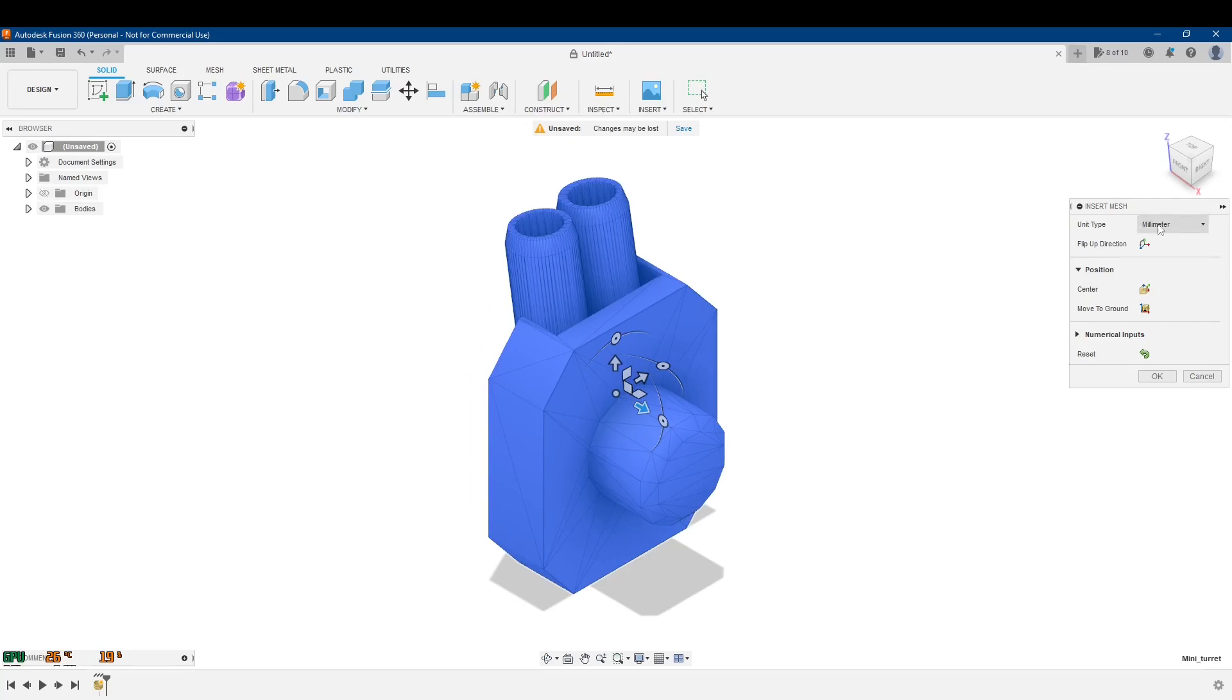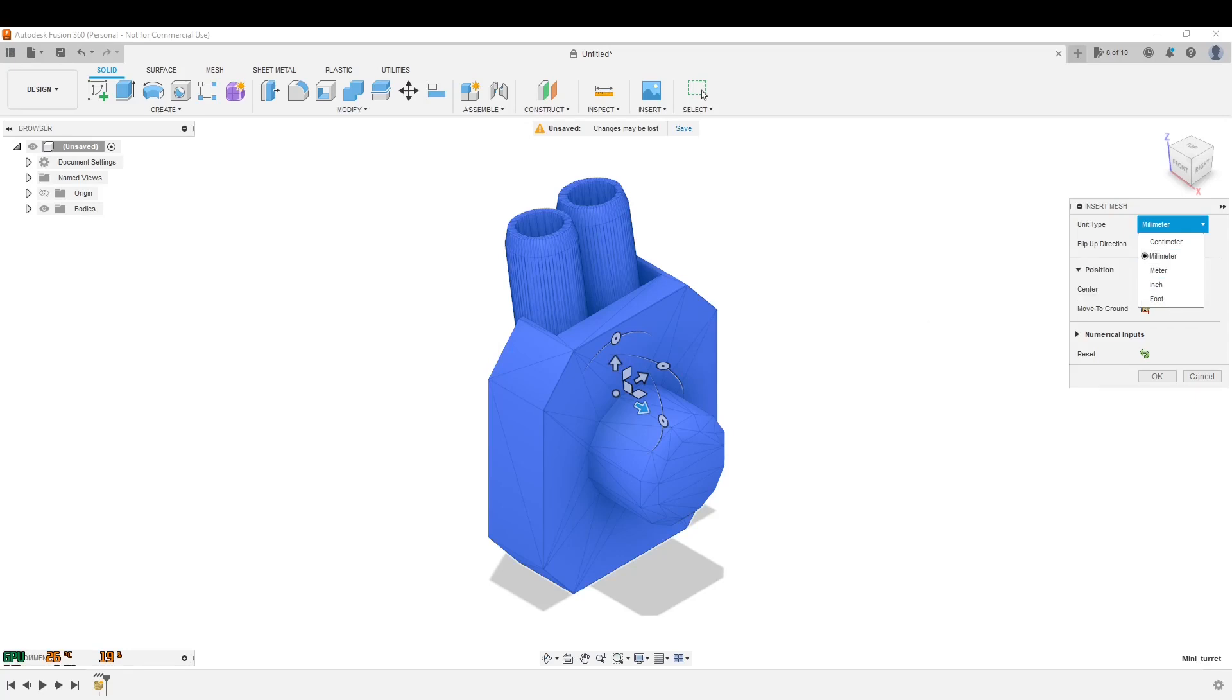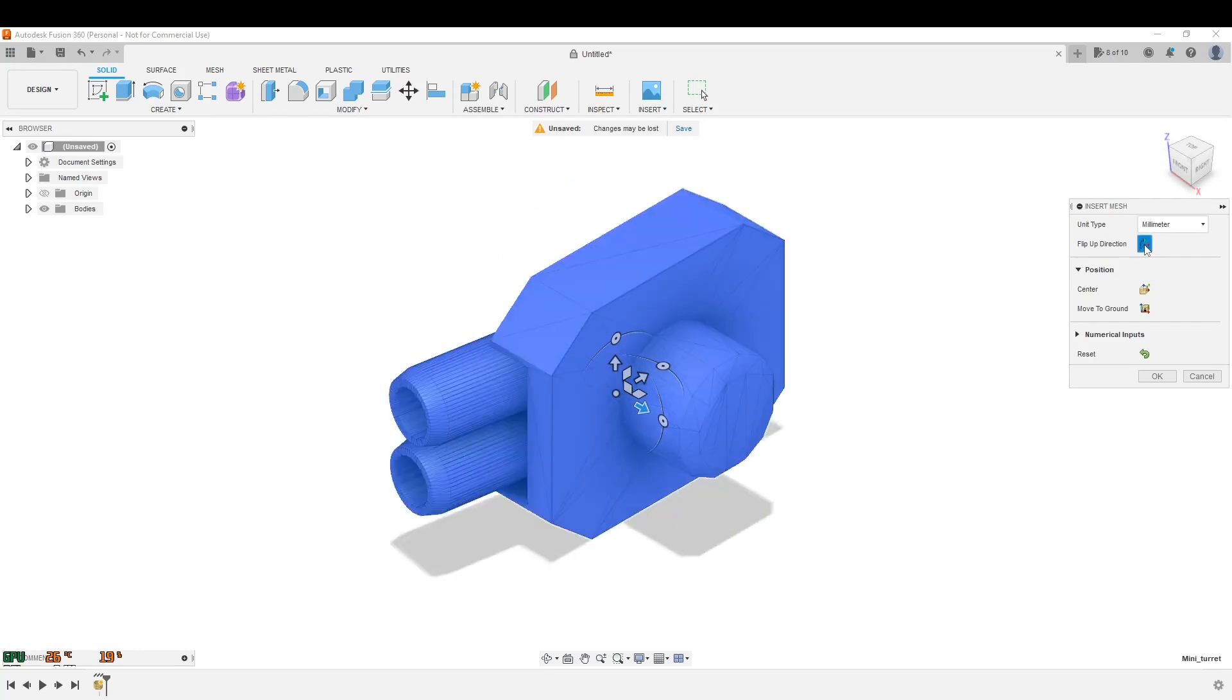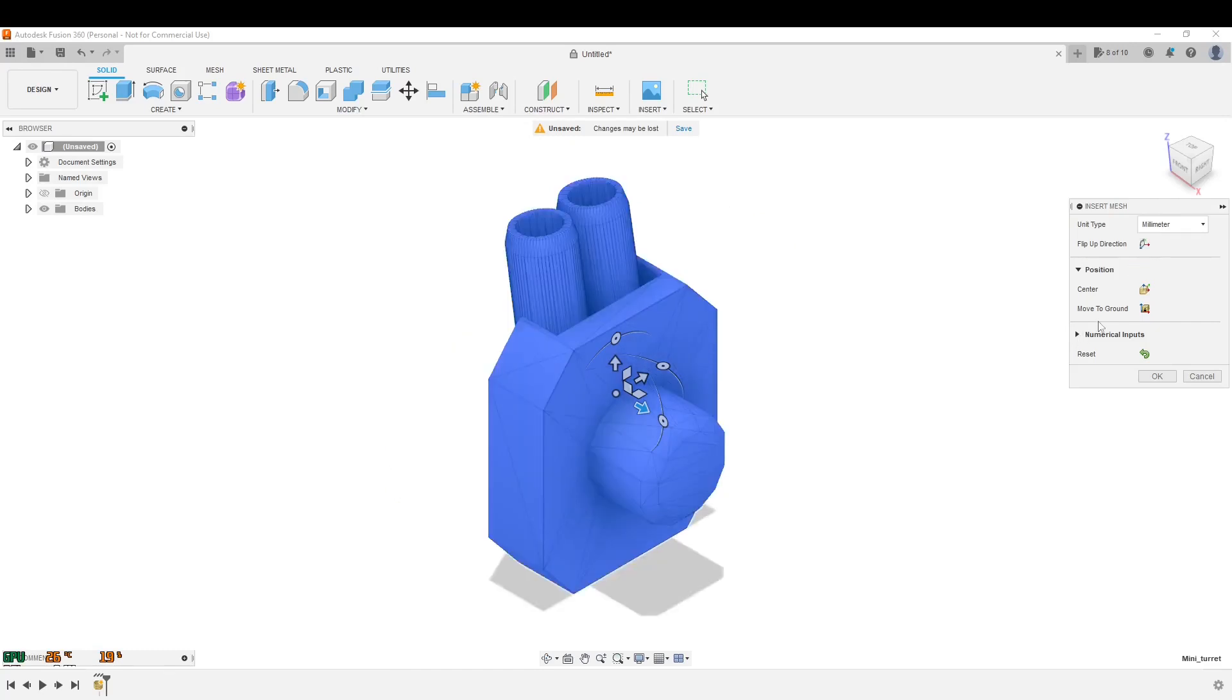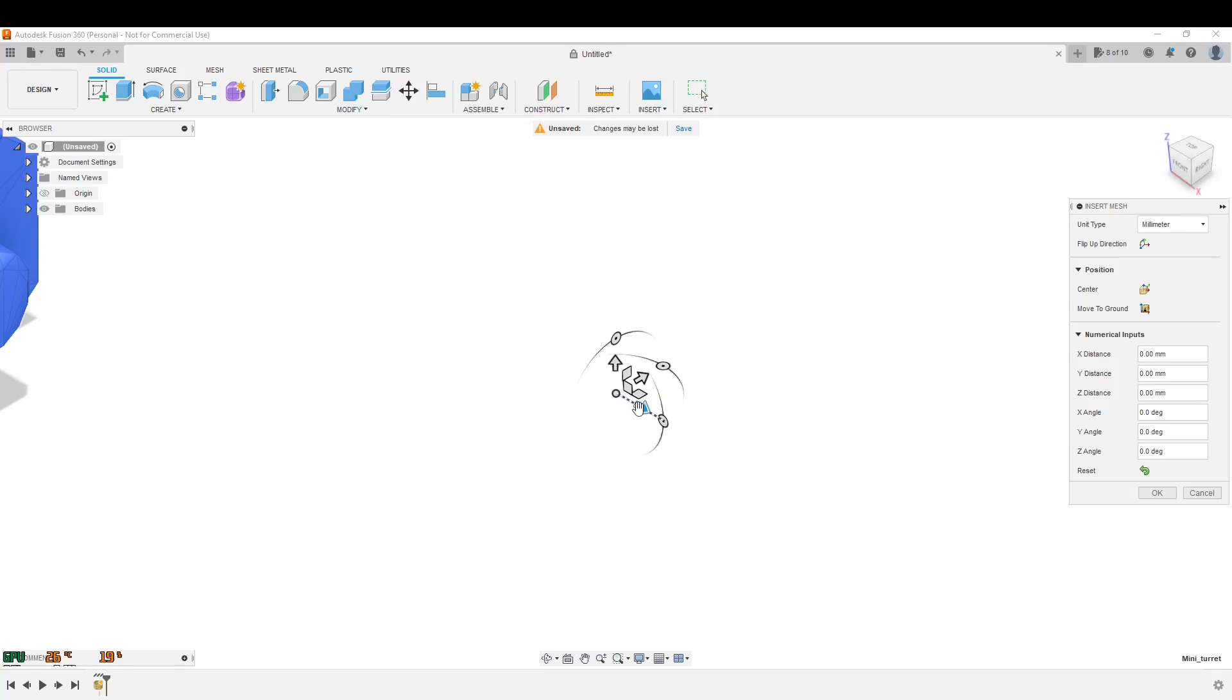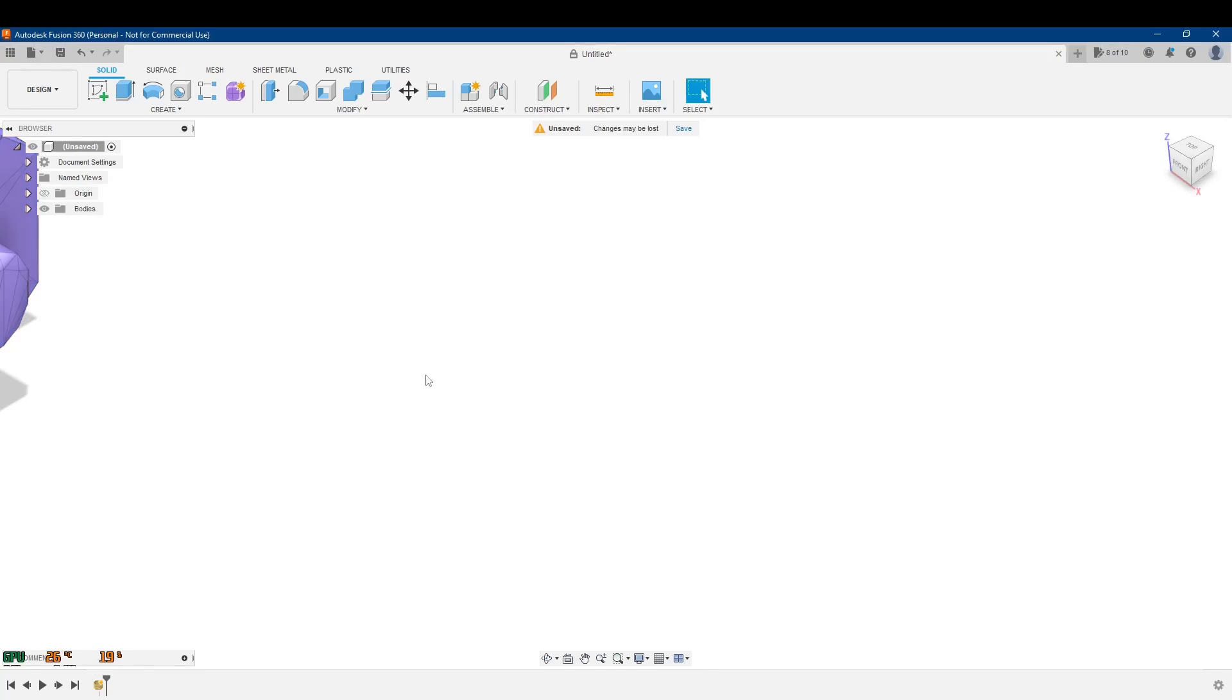Right now, Fusion has asked me to position this wherever, just like bringing in any other models. I'm fine with it right here. Here's its unit type, because meshes, they don't really, they're unitless. So this is where you can specify its unit type, whether we're looking at this thing in millimeters, centimeters, meters, inches, feet, and so on. So I'm going to leave it in millimeters. And there's a couple other things that I don't really mess with. I guess you can flip the up direction, and then whatever is here, you can reset it. These are just numerical things. It's just like moving anything else around. So I'm just going to click OK.